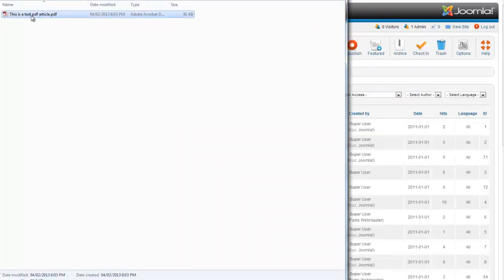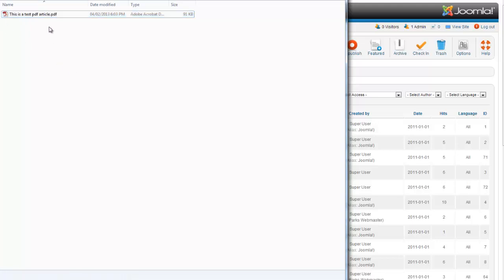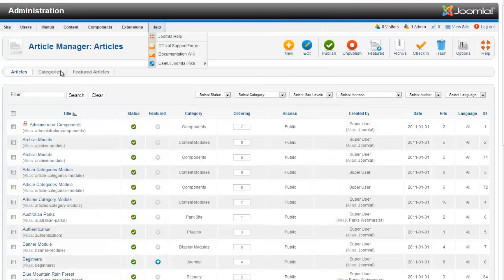So one way to do that is just to actually click and copy your original document that you uploaded.